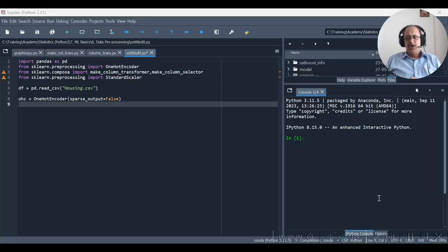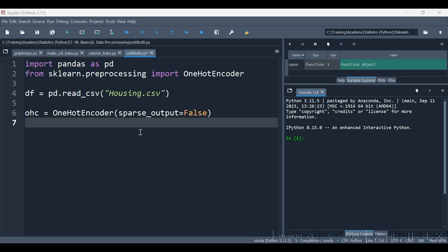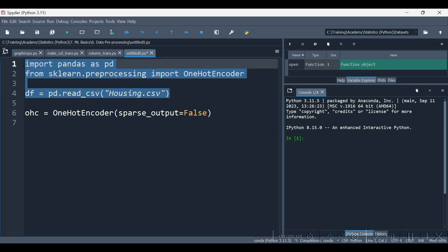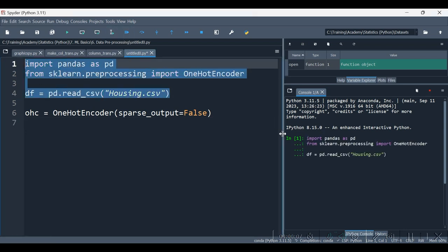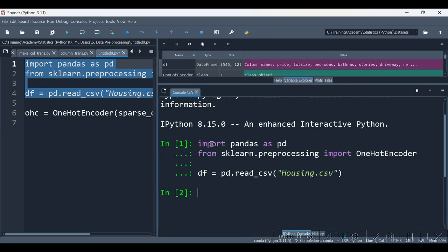Hello, this is Sanjay Sane from Sane's Academy. In this video we are going to see column transformers from scikit-learn. Before I talk about column transformers, I am going to first tell you where we really require them. Suppose that I have a dataset like housing.csv — let me first show you the data types of it.